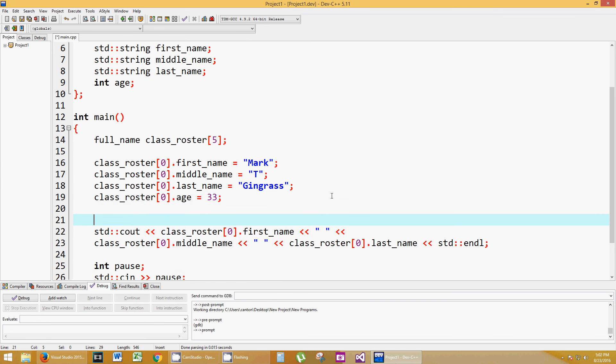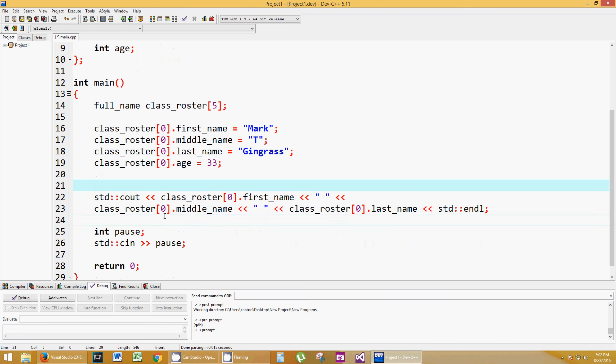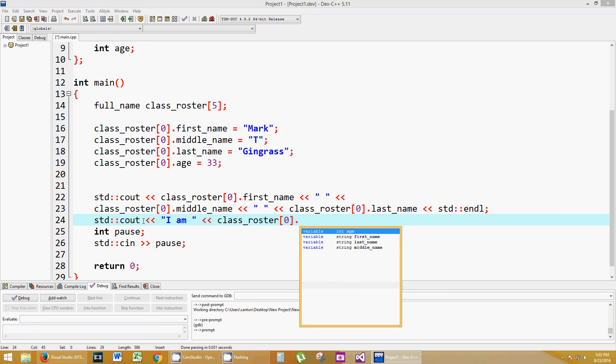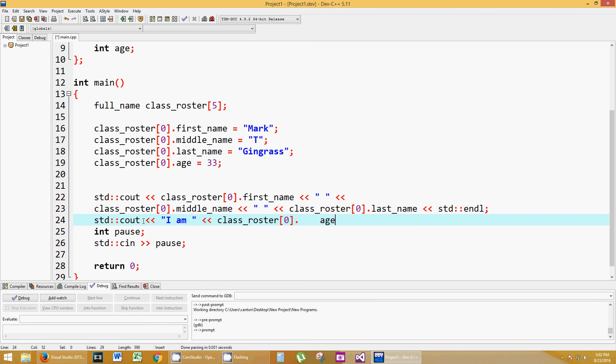Okay? So 33 years old. Let's print that out. Let's go ahead and print that as well. Now, I am class_roster sub zero, because I'm the first person in this class, dot age.